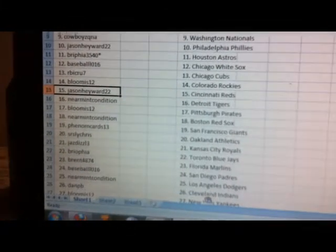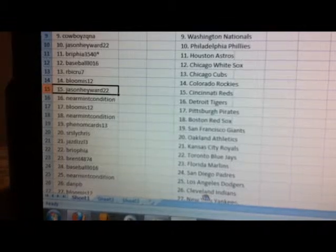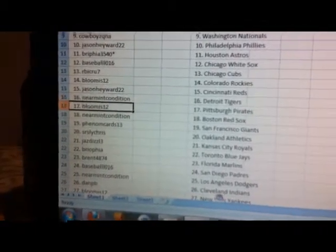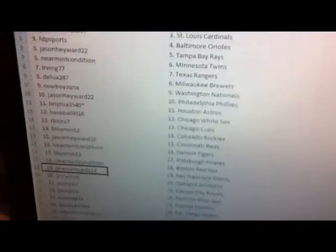B Loomis Colorado Rockies, Jason Hayward 22 Cincinnati Reds, near main condition Detroit Tigers, B Loomis with the Pittsburgh Pirates, near main condition Boston Red Sox, Phenom Cards 13 San Francisco Giants, seriously Chris Oakland Athletics.